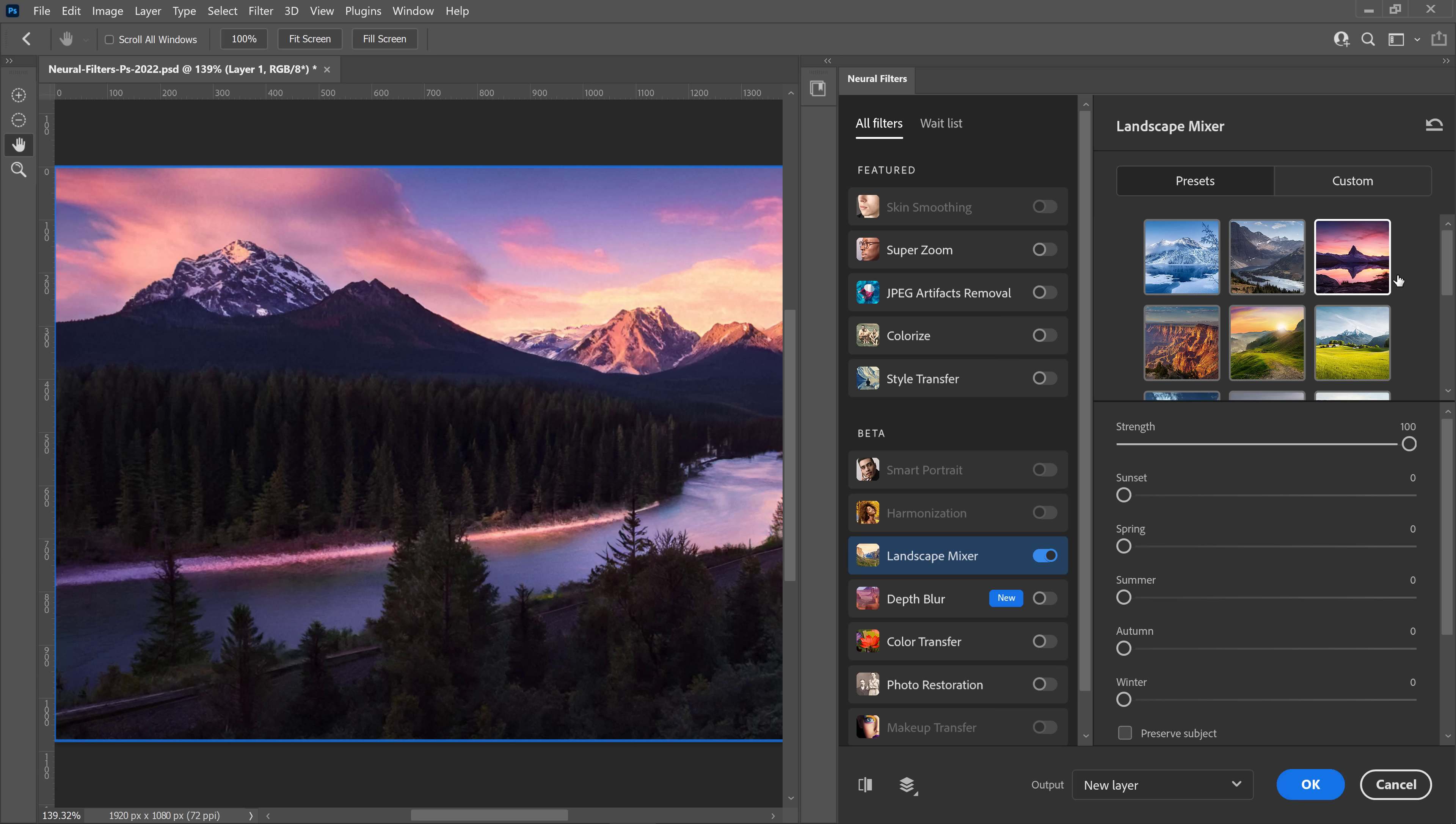Also, keep in mind that you can sample from your own images by clicking on the Custom button and uploading your own landscapes.